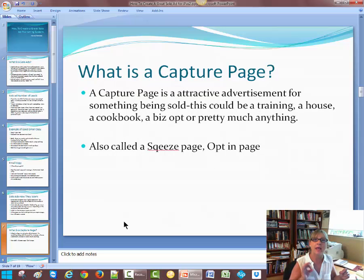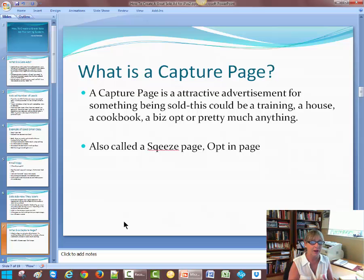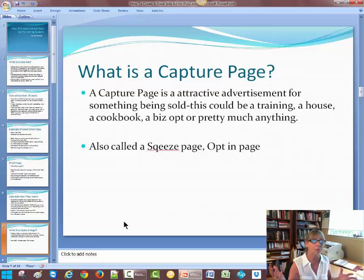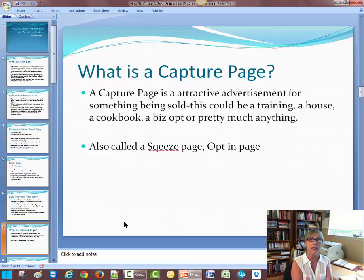So what is a capture page? A capture page is an attractive advertisement for something being sold. This could be a training, it could be a house — I see realtors with capture pages all the time — a cookbook, or a biz-op like iPass, or pretty much anything. It's also called a squeeze page or an opt-in page. What that means is that they're capturing that potential client's information, which is usually their name and their email.